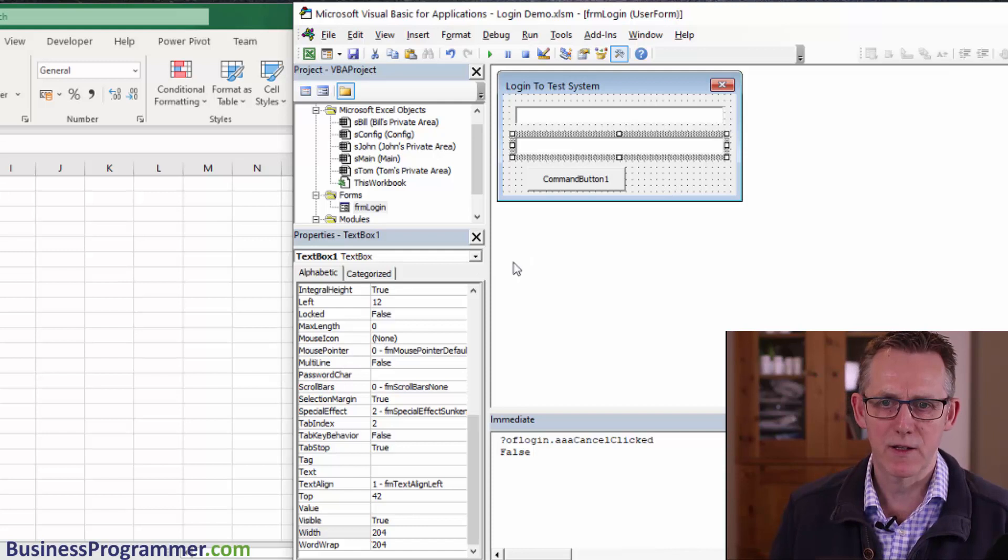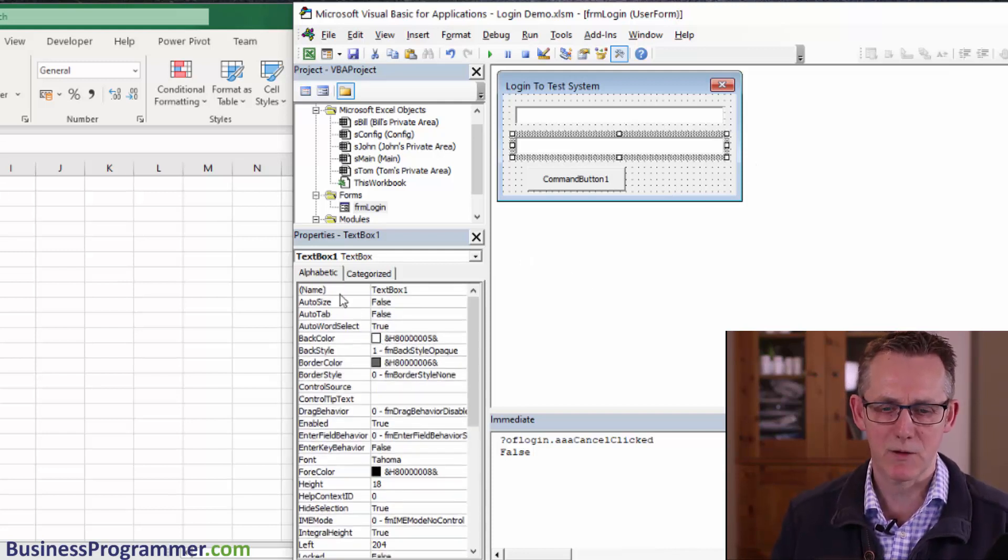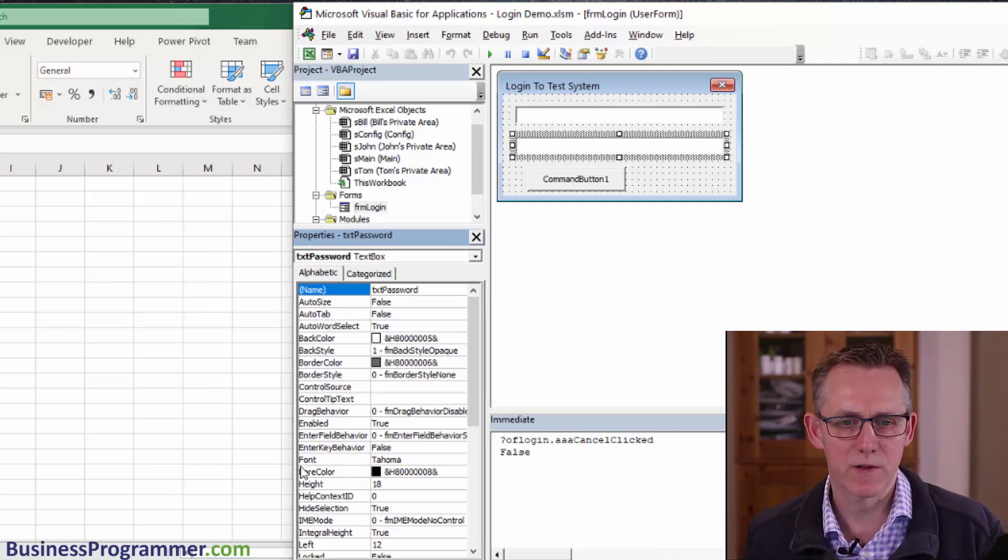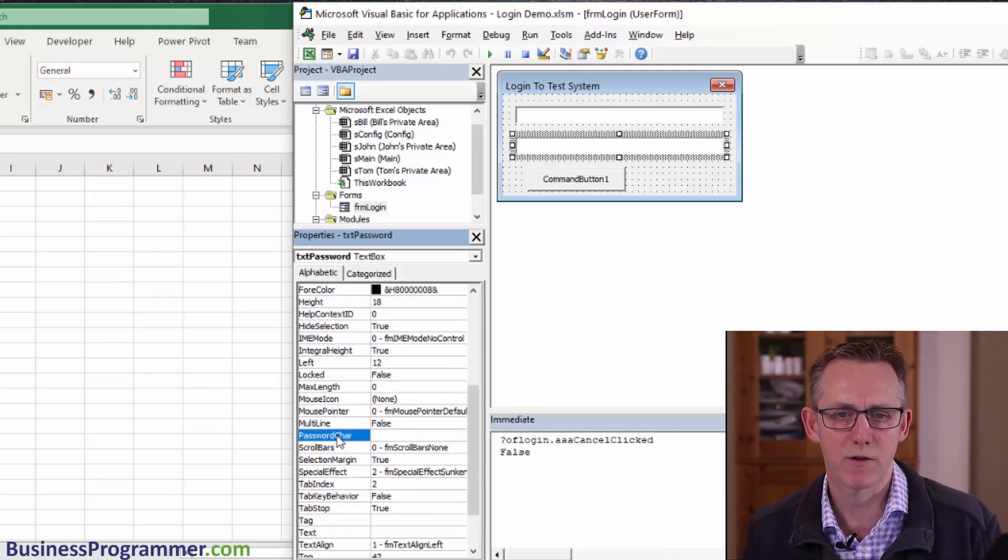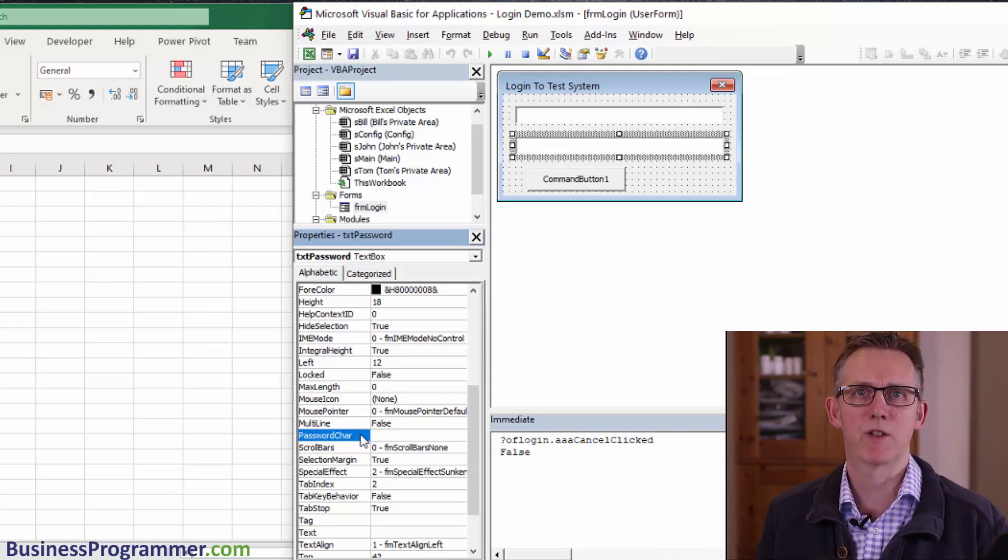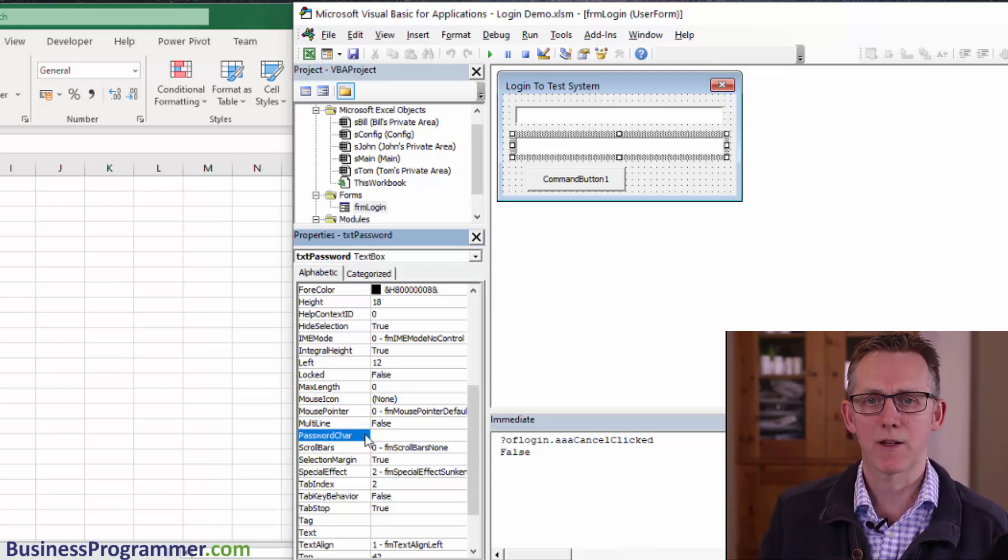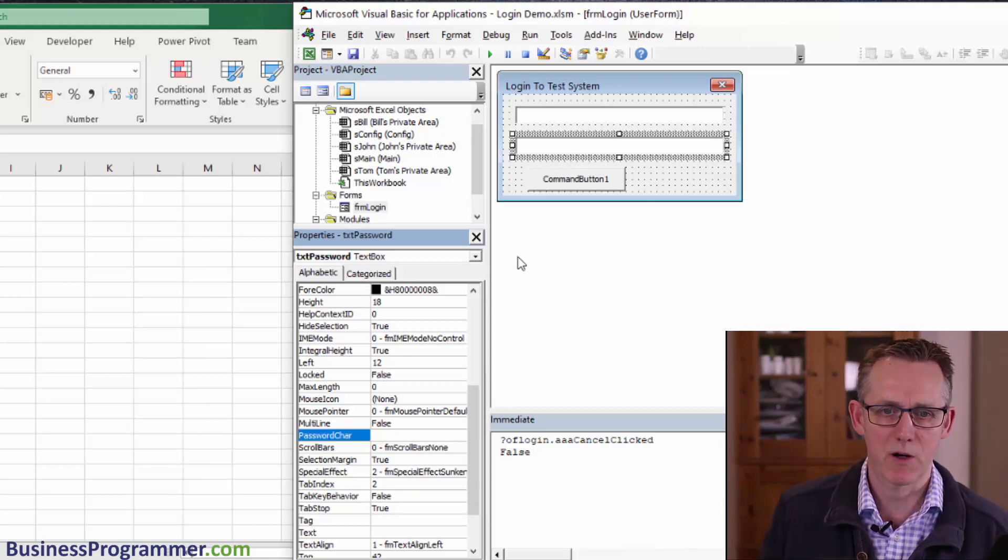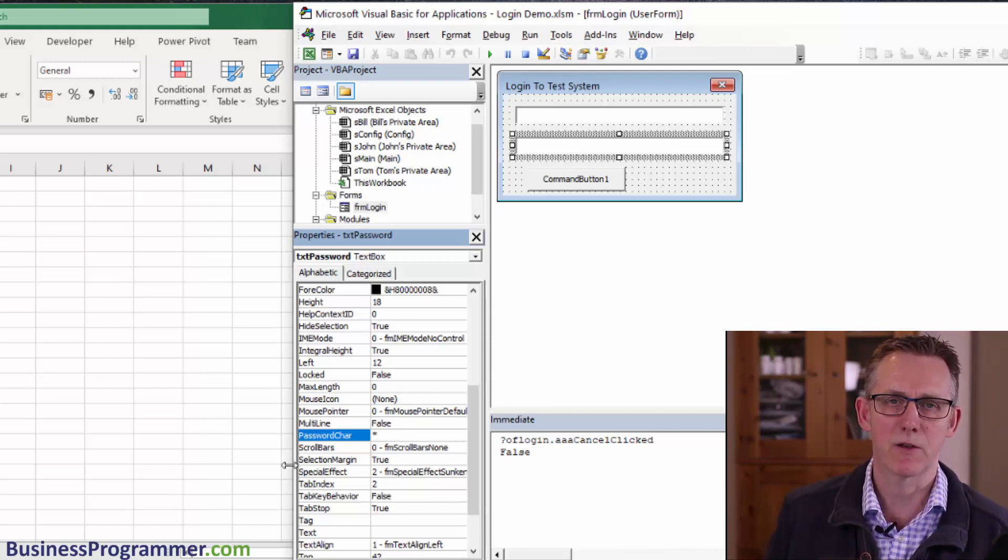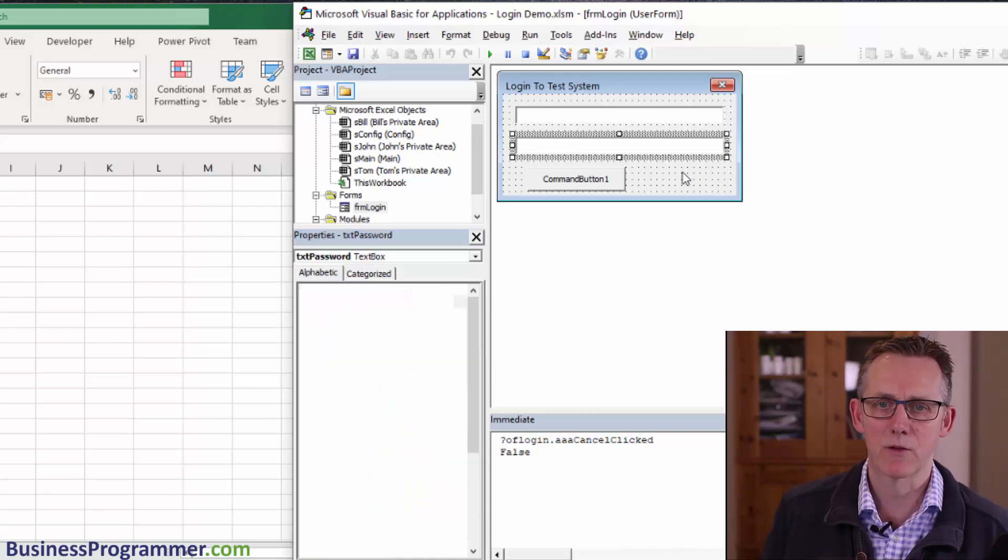I need to set its name to text password. And importantly, we need to set its password character. If I don't set that, when the user types in their password, it will be visible to anybody looking over their shoulder. So you actually need to tell the VBA form that this is going to be a password text box. I'm just going to put in the standard asterisk password character.